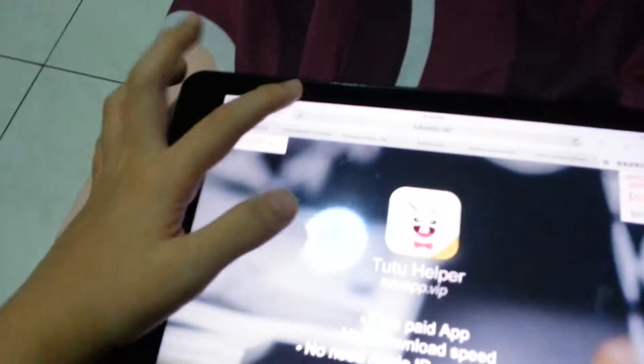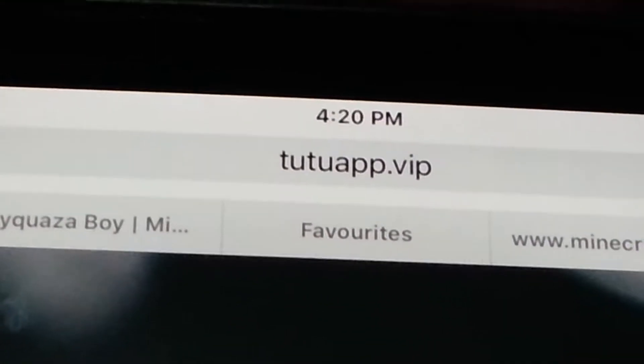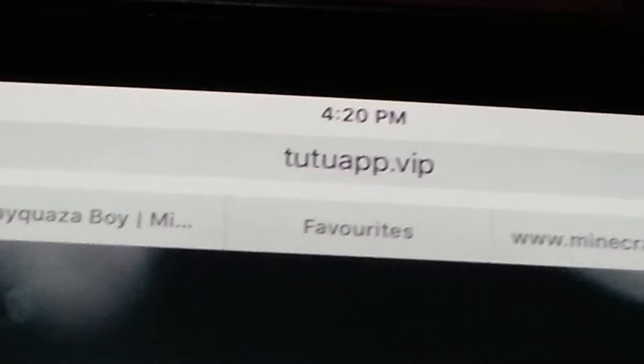So, when you go to Safari, you type tutu at VIP. You can spell it: tutu at VIP.